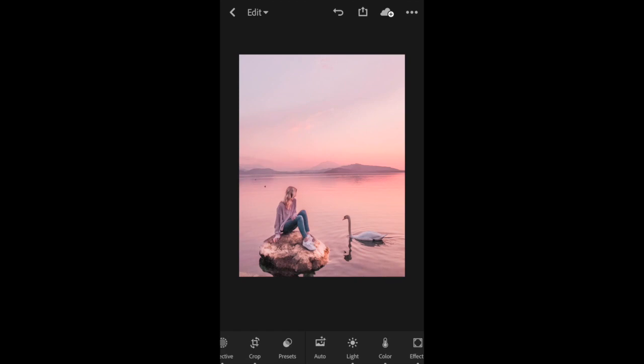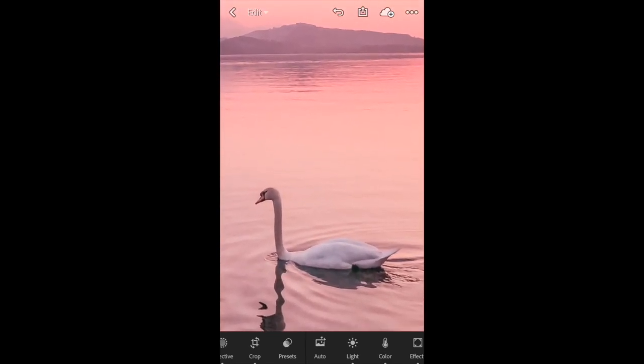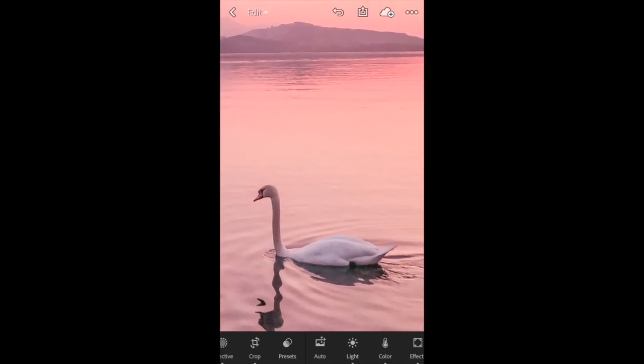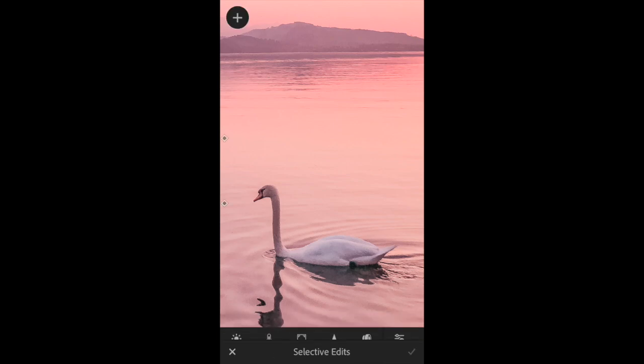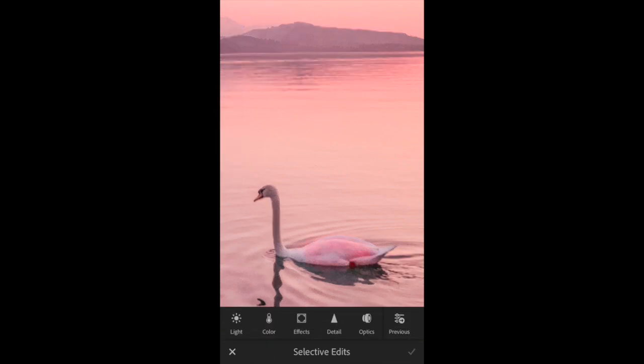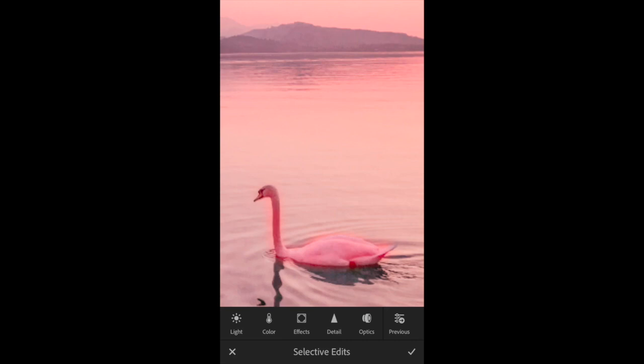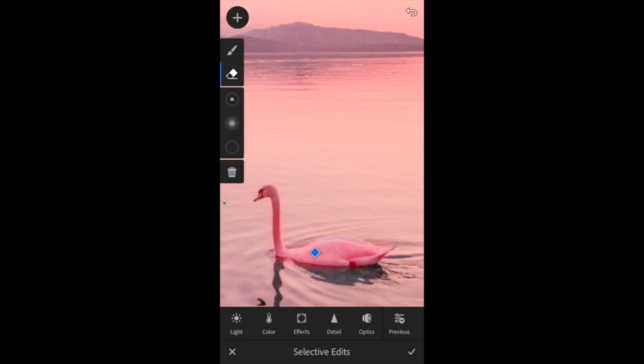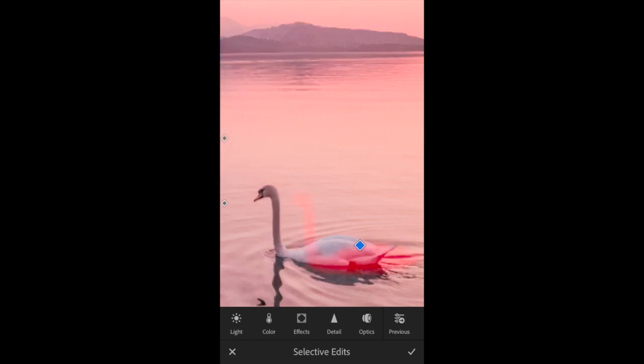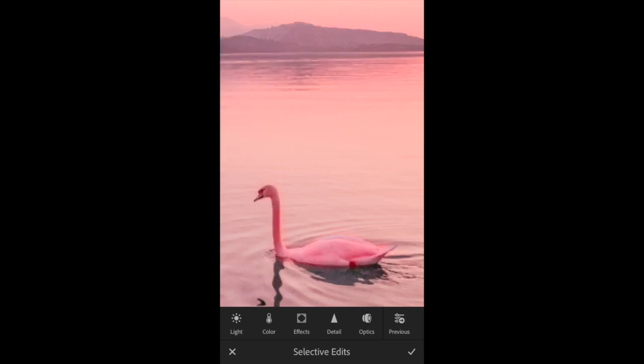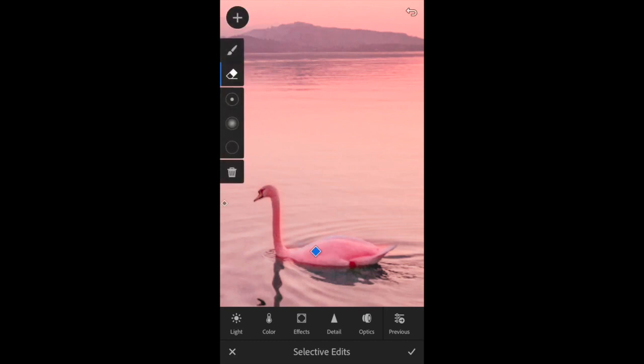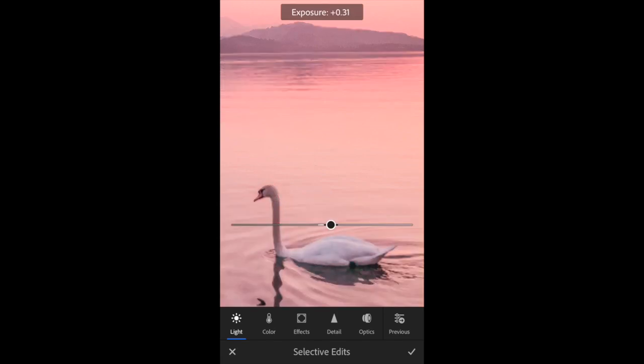I'm pretty happy with that and then I also want this swan to stand out a bit more. I'm going to go back into Selective, get my paintbrush again, and color him in. I'm going a bit out of the lines there. I'll just grab the eraser and make that a bit neater. I mean, you can only be so detailed when you're working with your finger. That's probably as good as I'm going to get it.